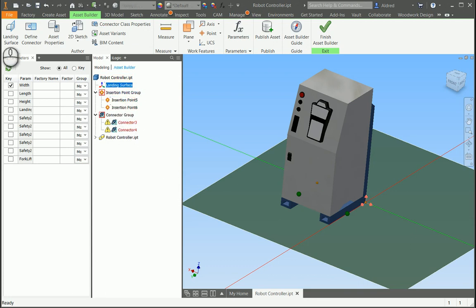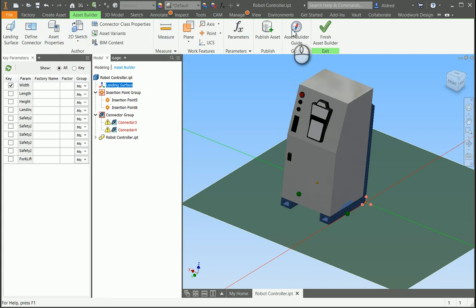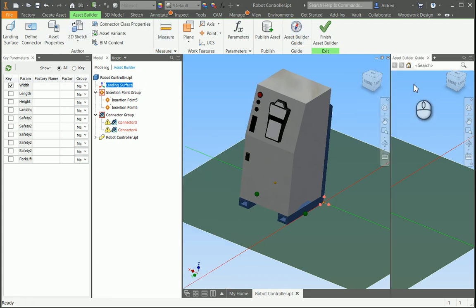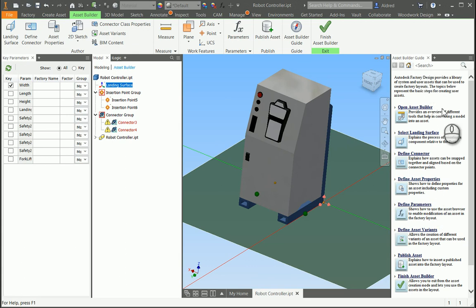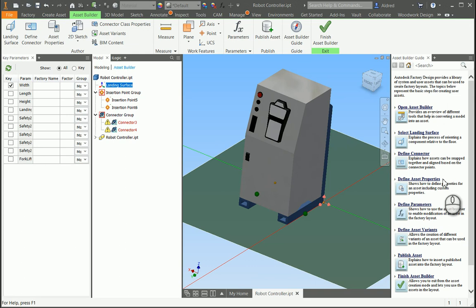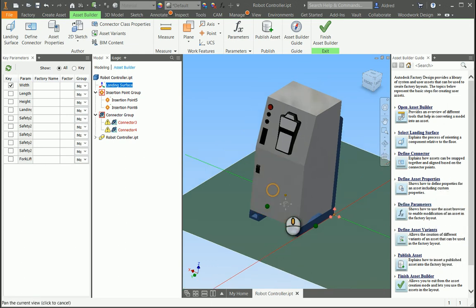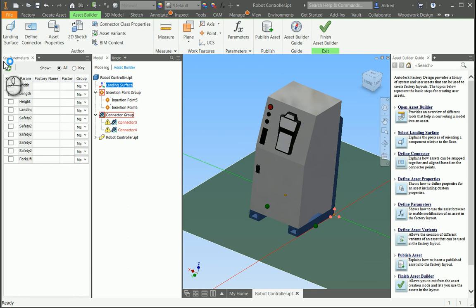If you do want to know a little bit more about how to create your assets, we do have the Asset Builder Guide as well. That brings up a little window on the side over here. And you can then go and see Open Asset Builder, Select Landing Surface, Define Connector, Define Asset Properties, Parameters, and so on and so forth.